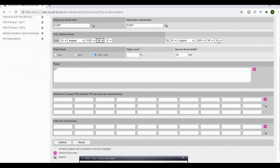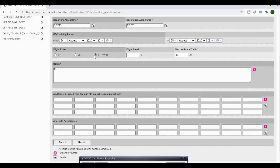Make sure your departure time and date is the same as well. Check your flight rules for IFR, VFR, or both.